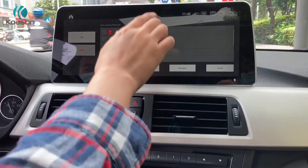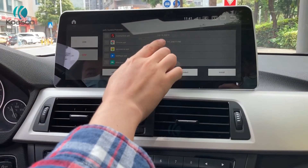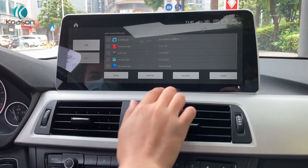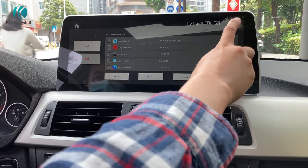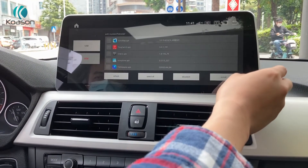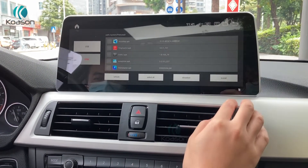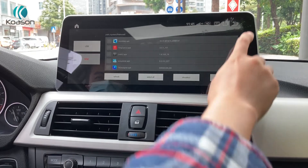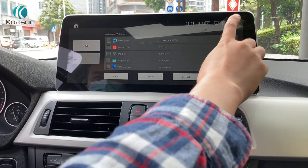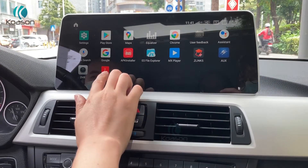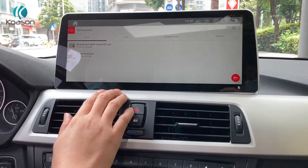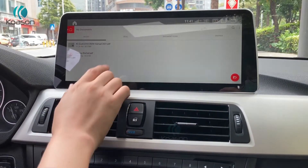APK installer. You can use a USB connector to install different APKs into the unit. It's a manual electronic.